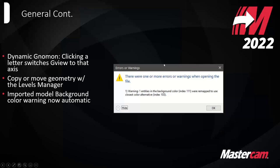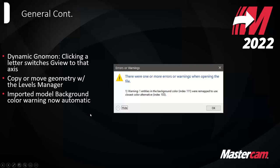There's now an automatic warning that changes the color for you when you import a model that's the same color as your graphics background. Before, if you brought in a model matching your background color, it would warn you and you'd have to pick a color manually. Now it automatically remaps to a close color — for example, it changed from the 111 gray gradient to the 103 gray, which is the default standard solid gray in Mastercam. This saves you some extra steps.